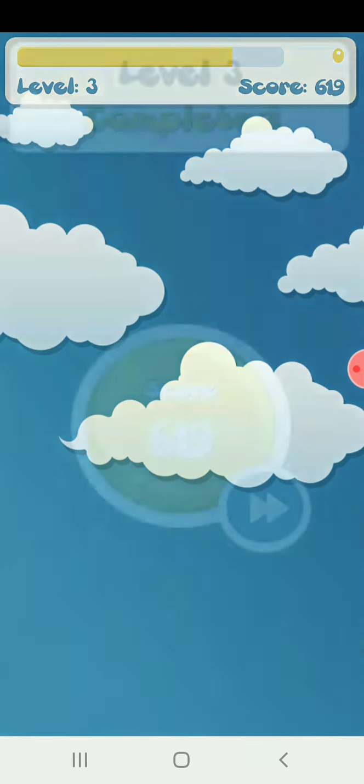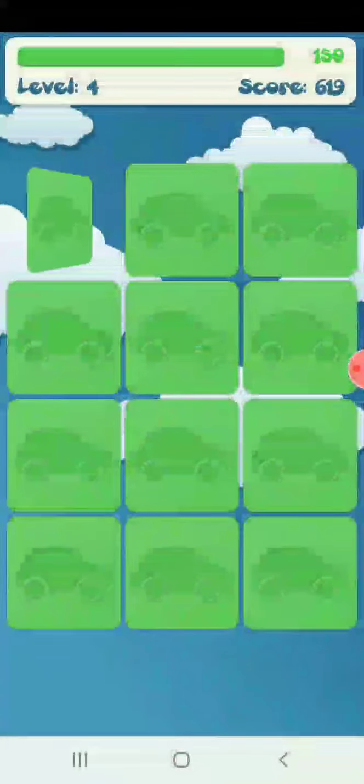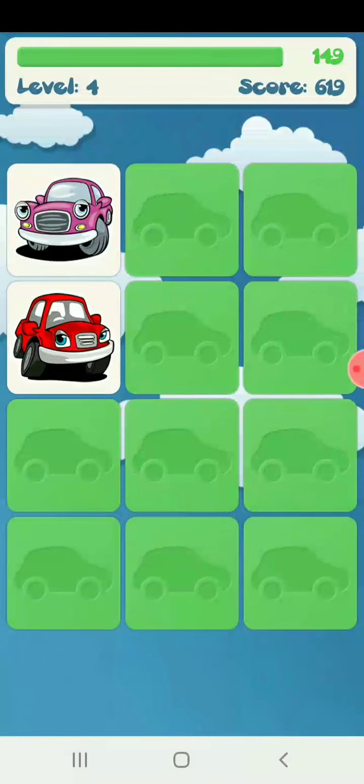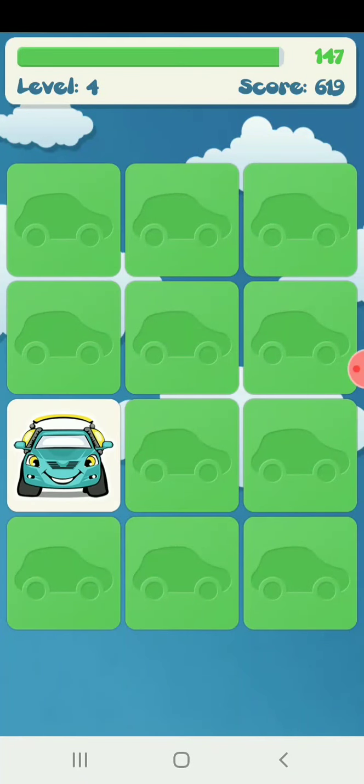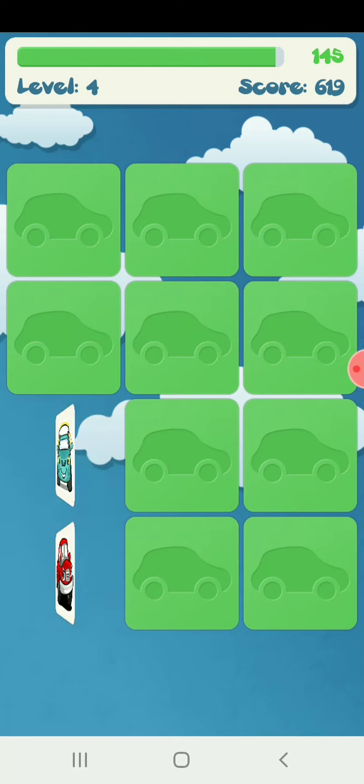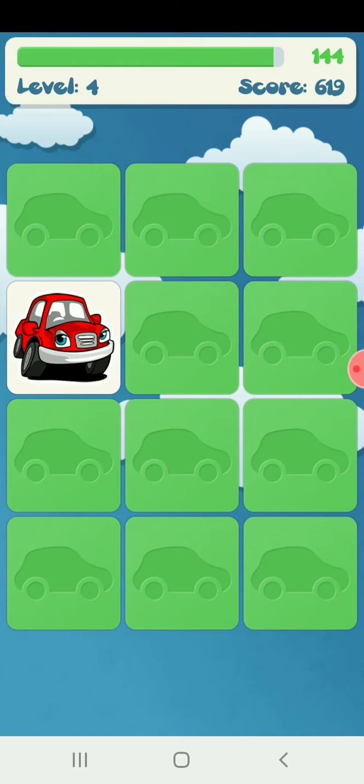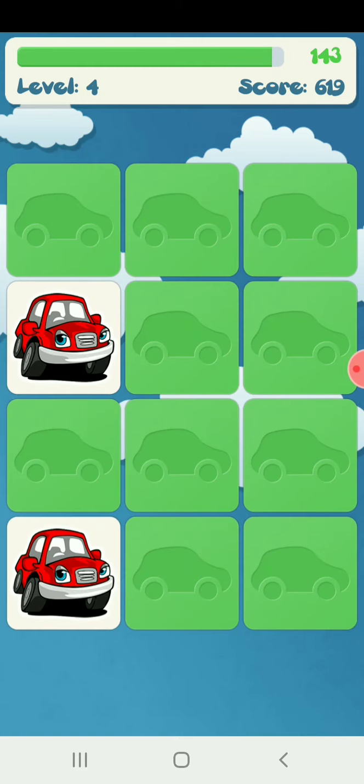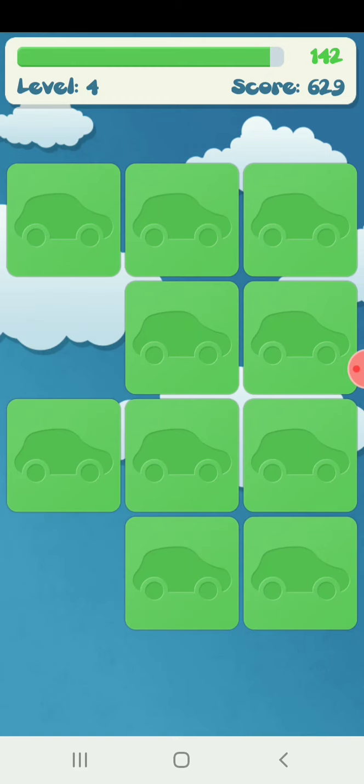It's completed! Next level, Level 4. Slow red color car.